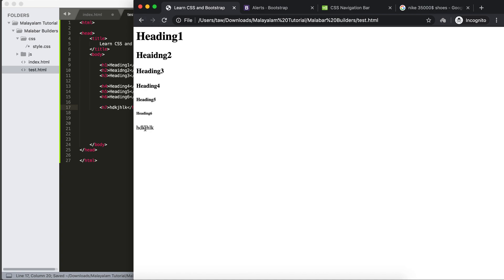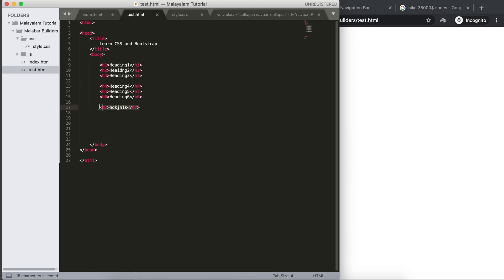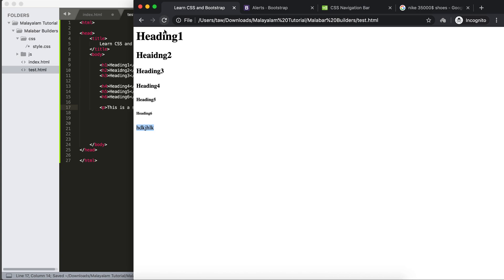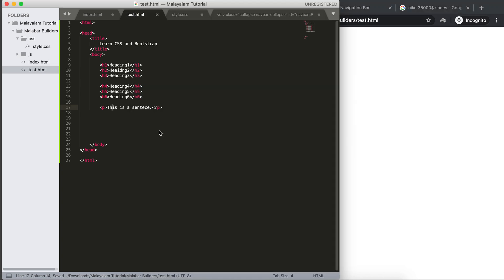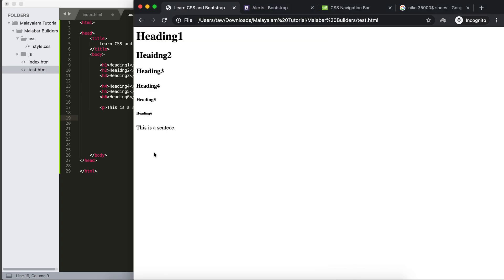There is no H7. P is a paragraph tag. This is a sentence. We will write a paragraph. You can write multiple paragraphs — this paragraph, that paragraph. We can write a paragraph, we will write a paragraph, 3 columns.